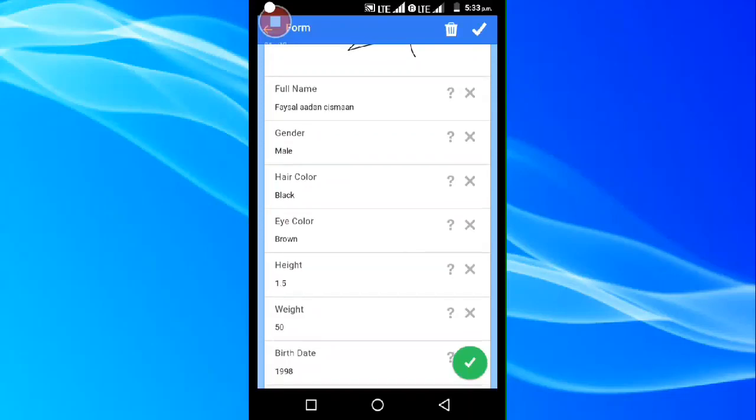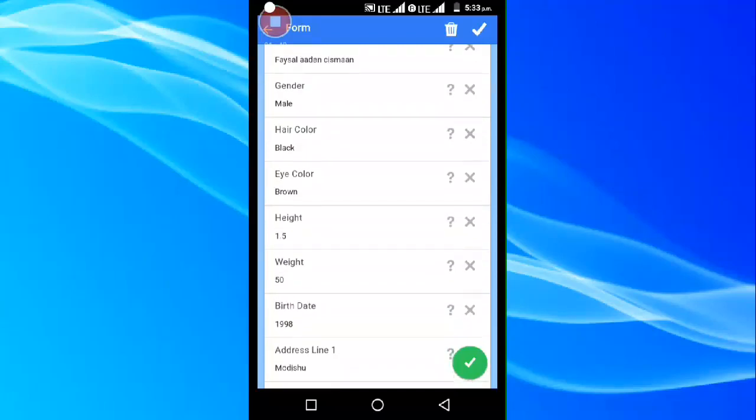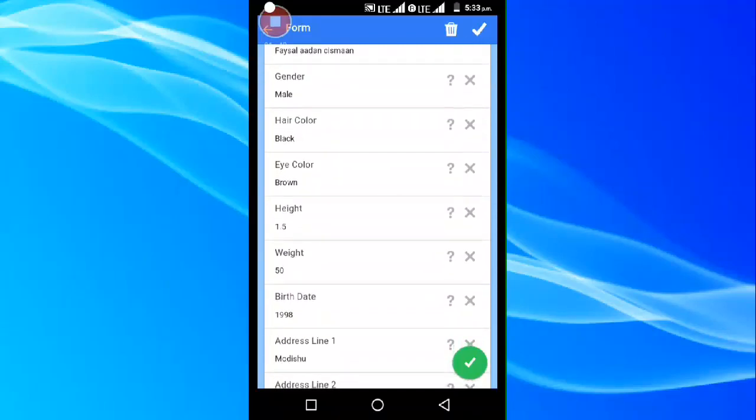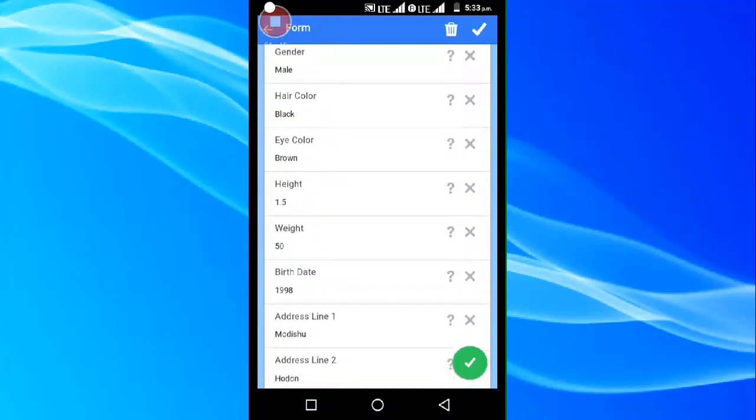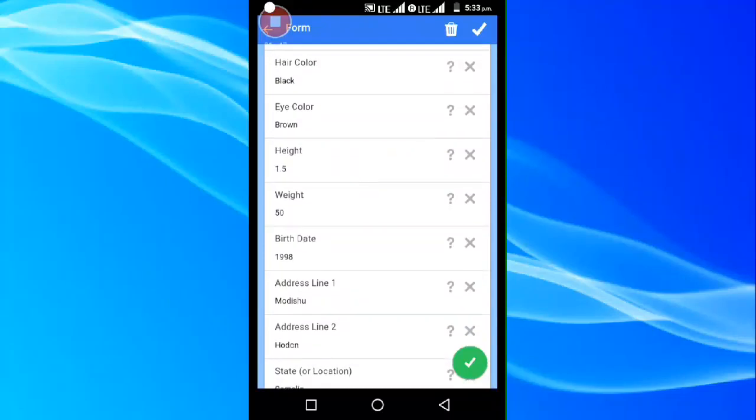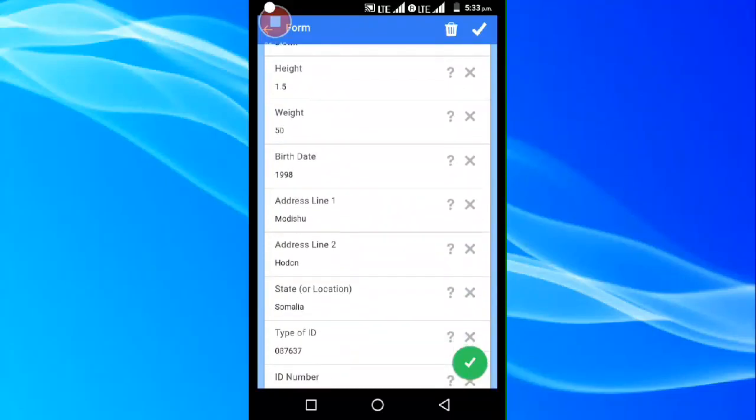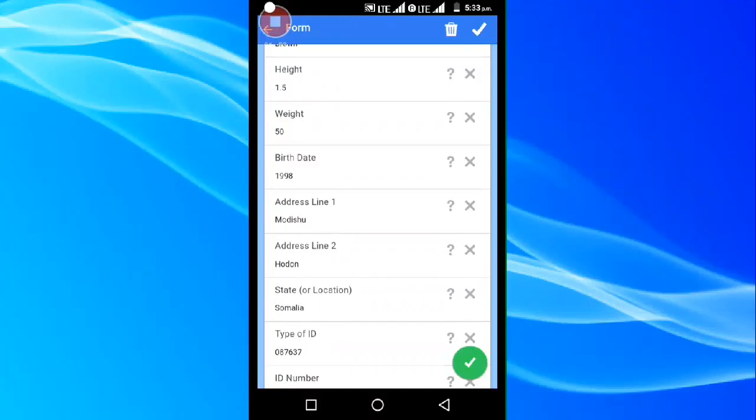Eye color: black, brown, white, black and white.